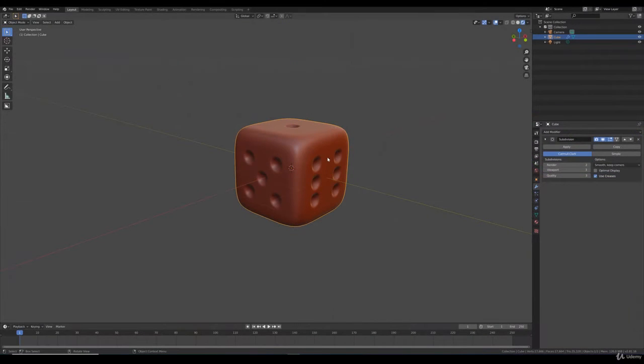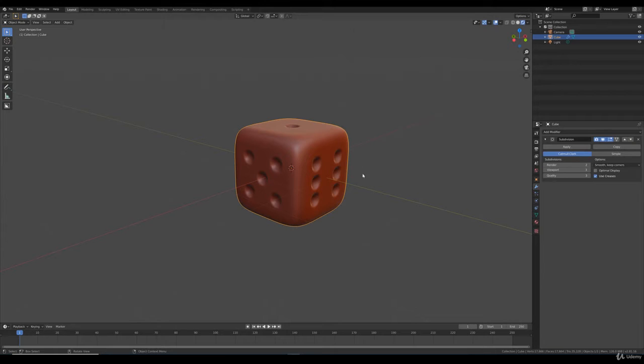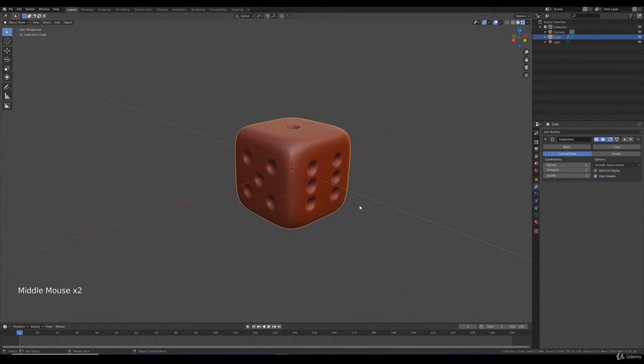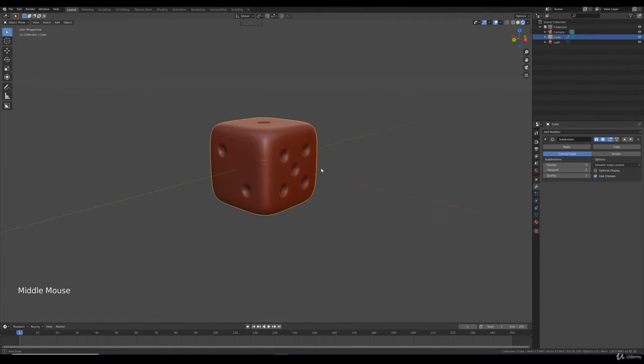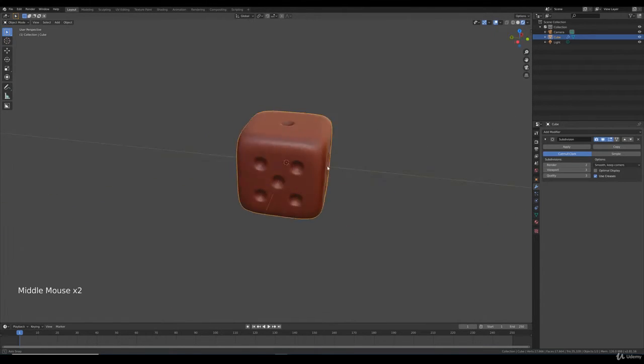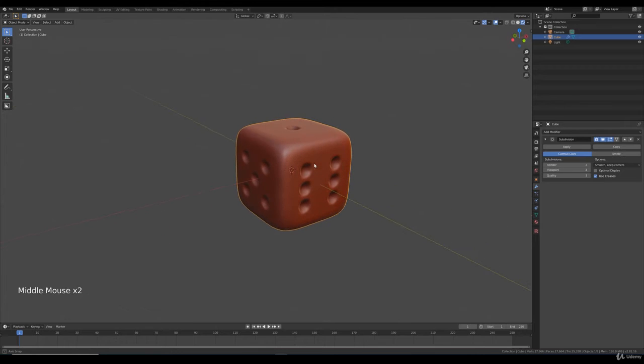Hello and welcome back to Chapter 2, Lecture number 11. So we ended up with this dice model. We added a subdivision surface and we added the holes and we ended up with this.